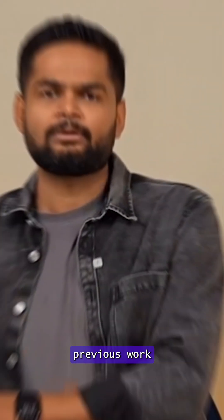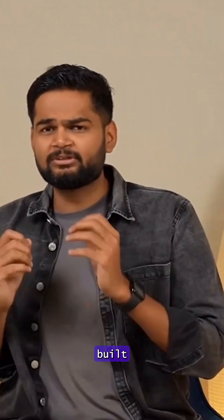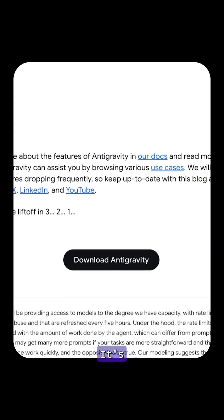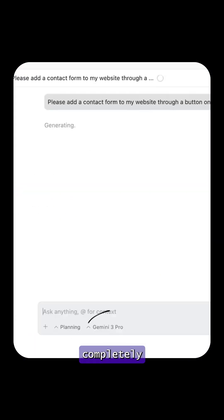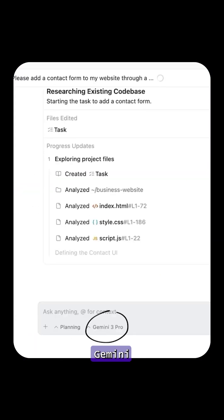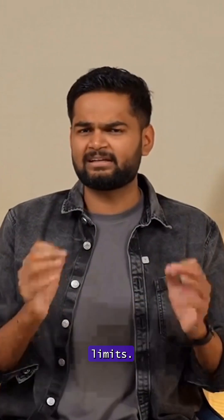It also learns from previous work thanks to a built-in knowledge base. And the best part, it's live right now in public preview and completely free with generous Gemini 3 Pro limits.